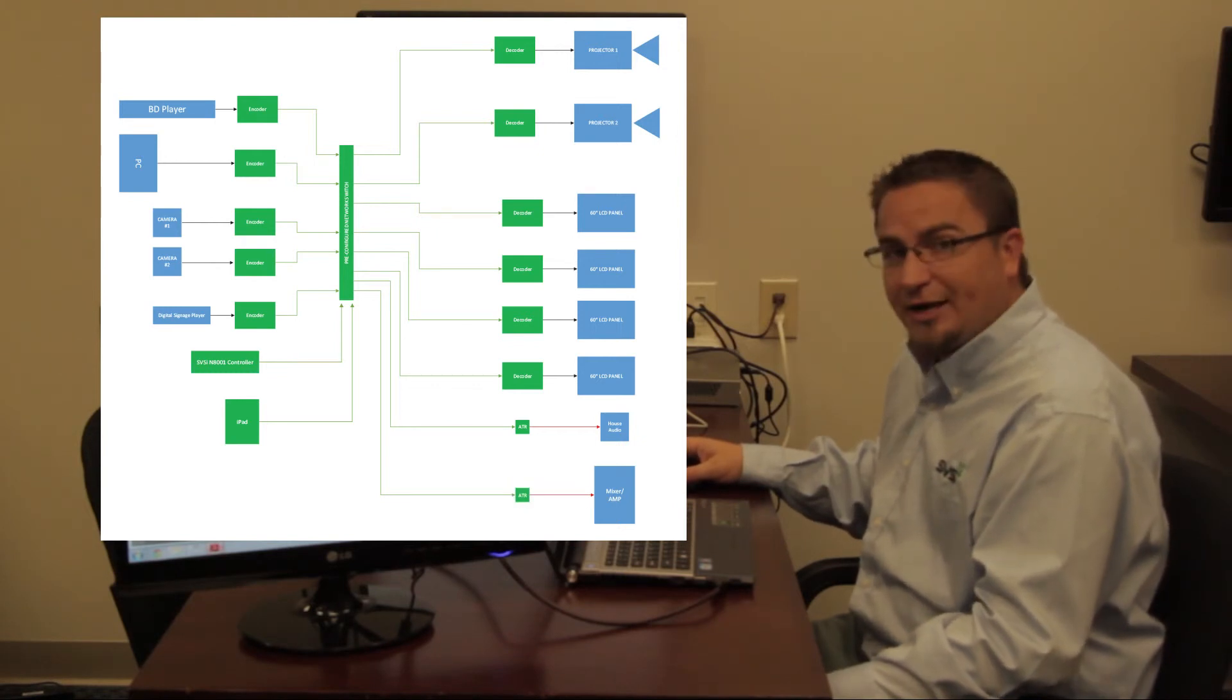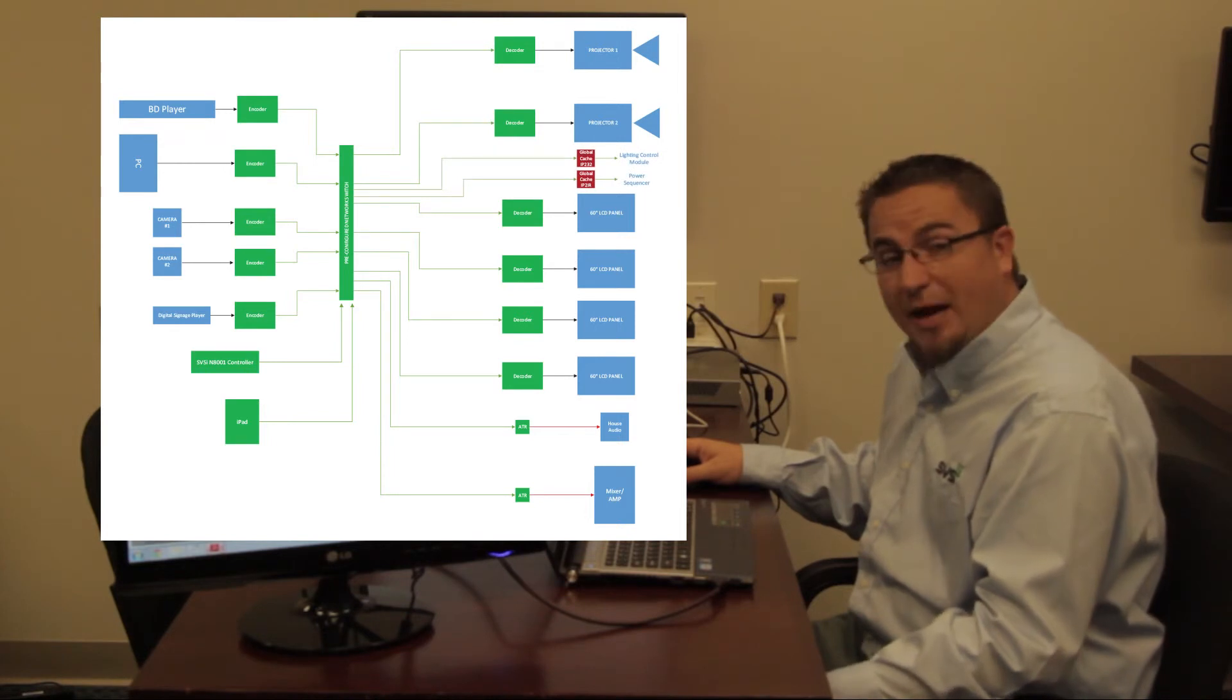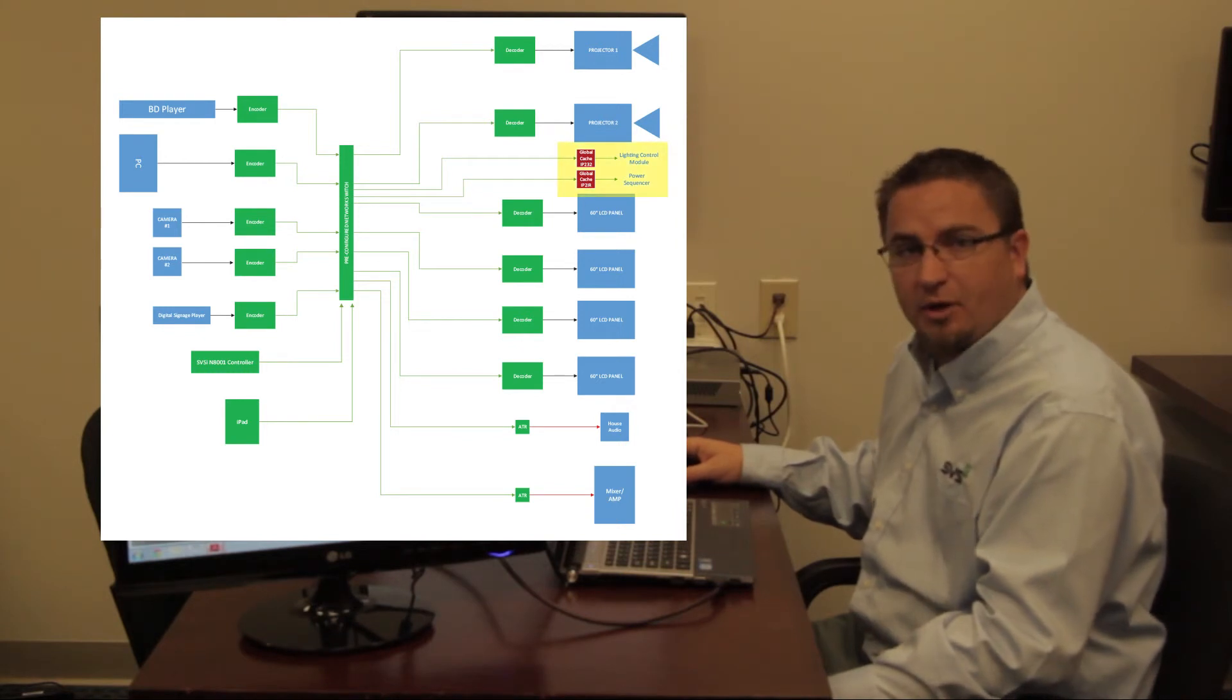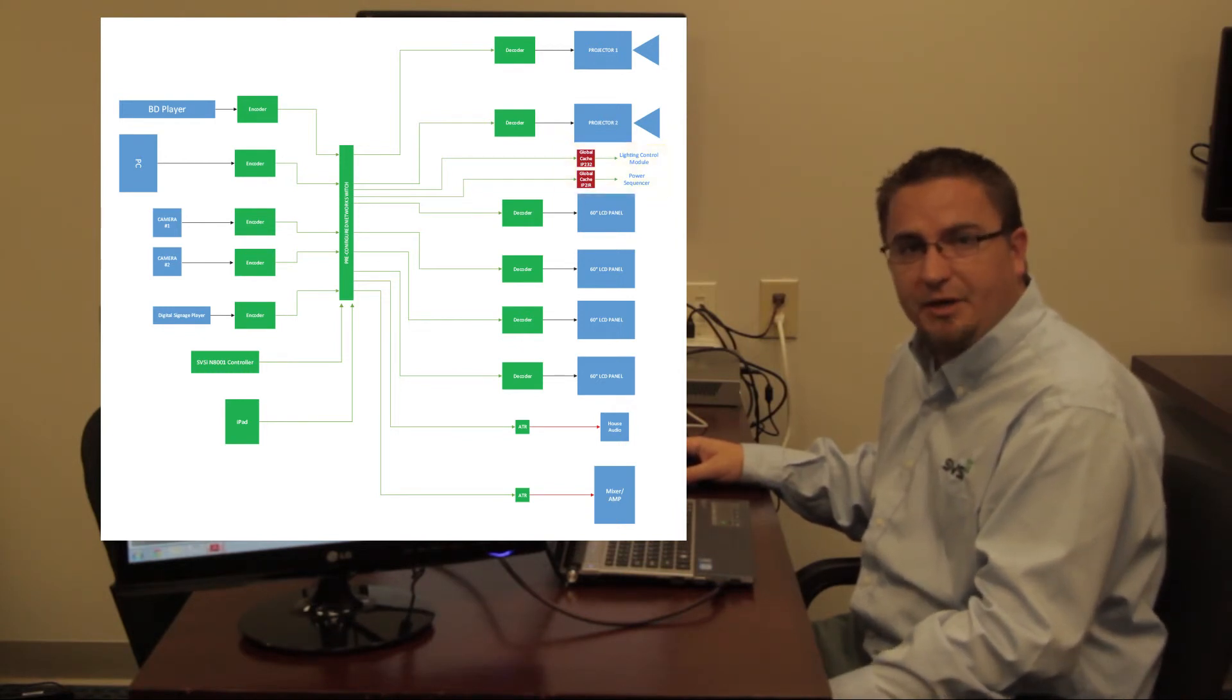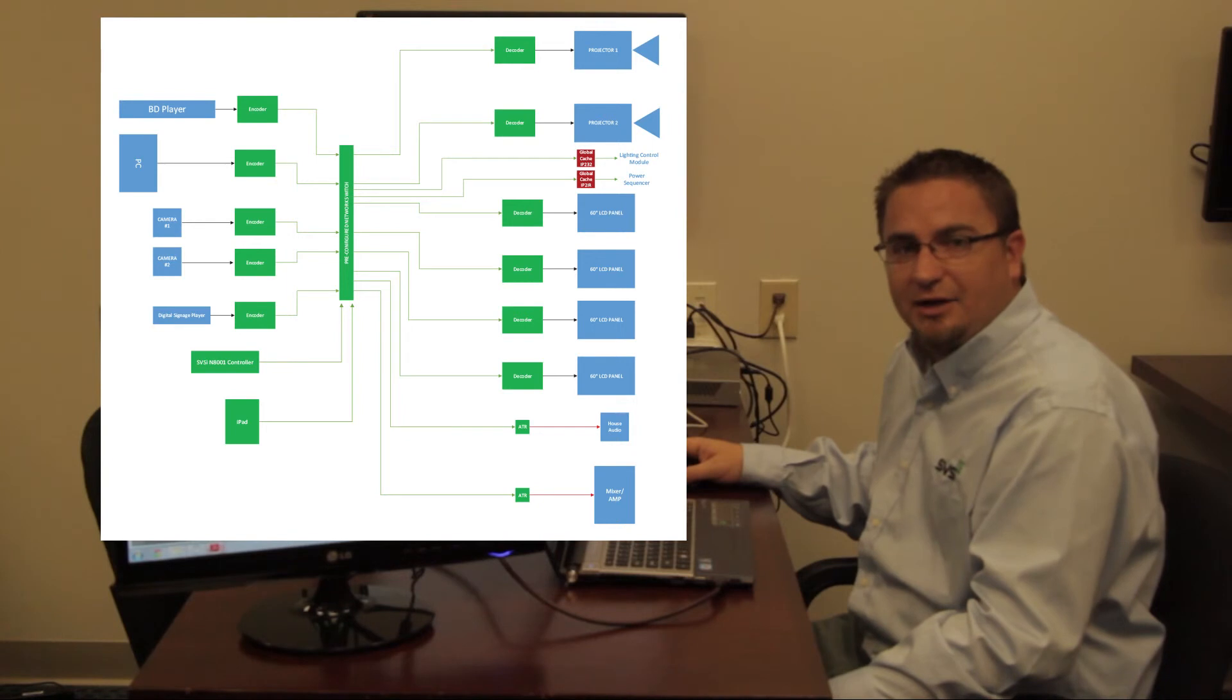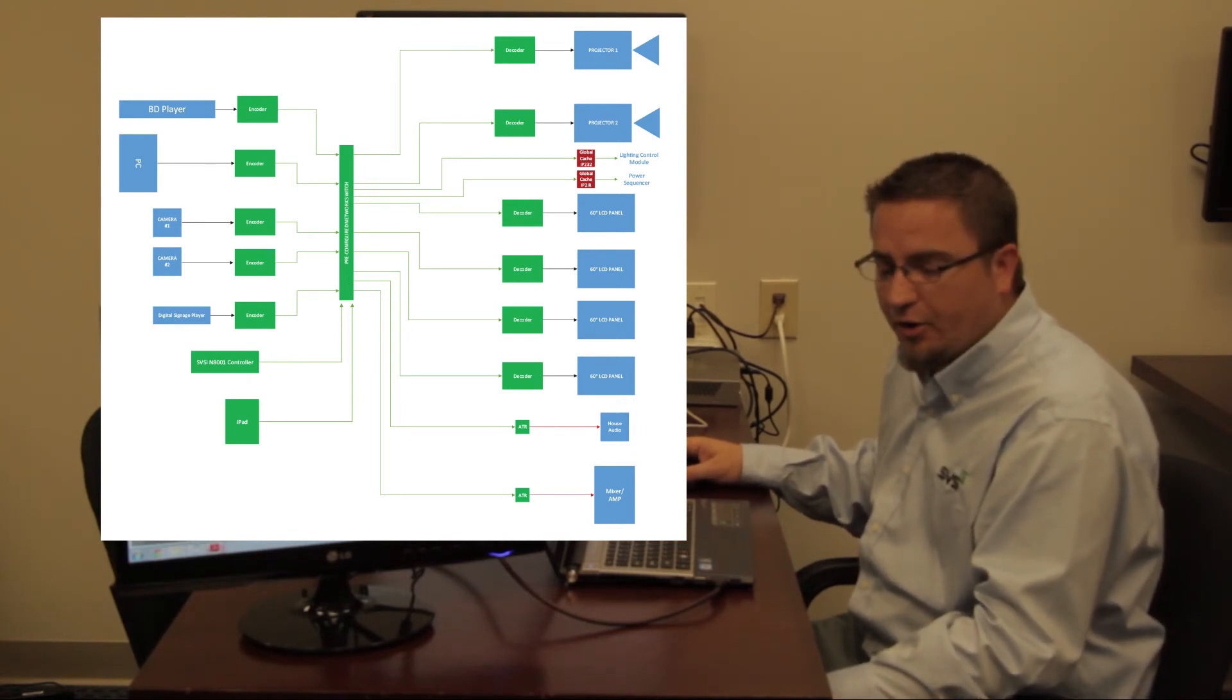But they also had two other devices that they needed control of, and that was a power sequencer and a lighting control module. Well, what we've done there is we've actually used two devices from Global Cache that are IP devices that translate IP commands to RS232 and another one that does IP commands to contact closure. So this allows us to control the entire system on our own without necessitating a third party controller.